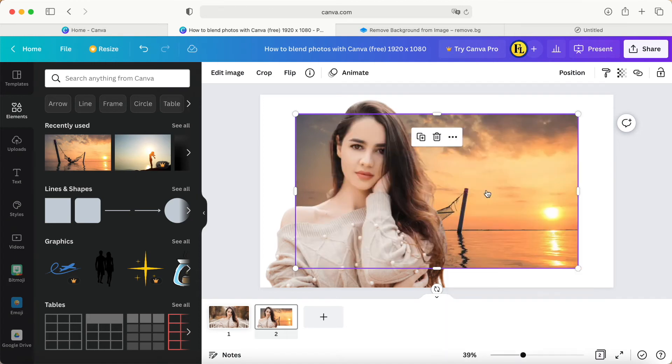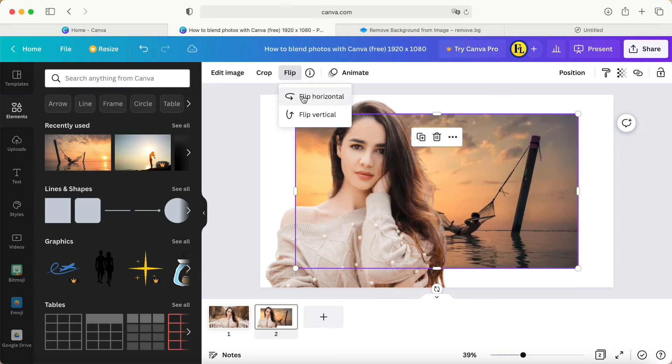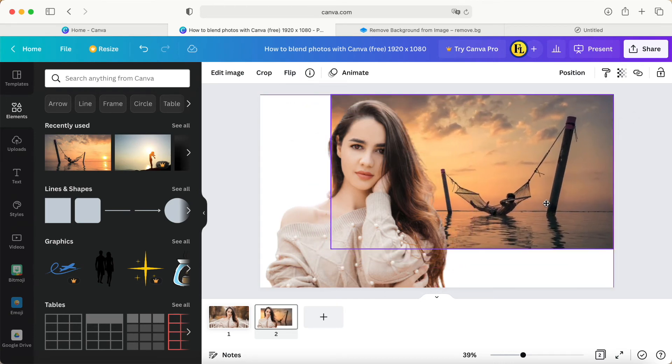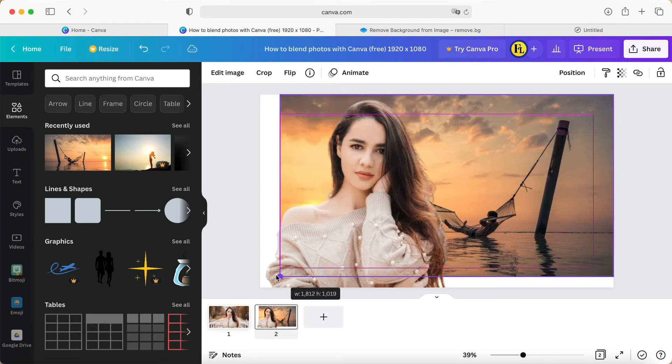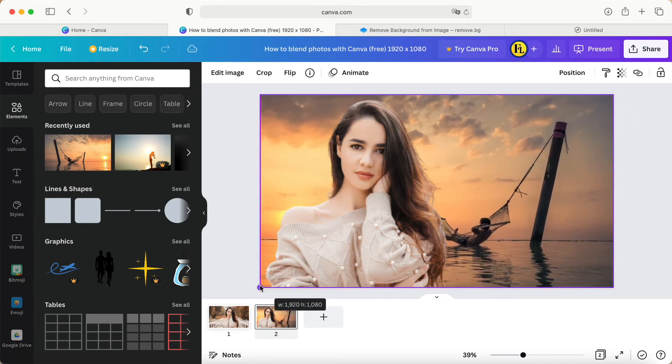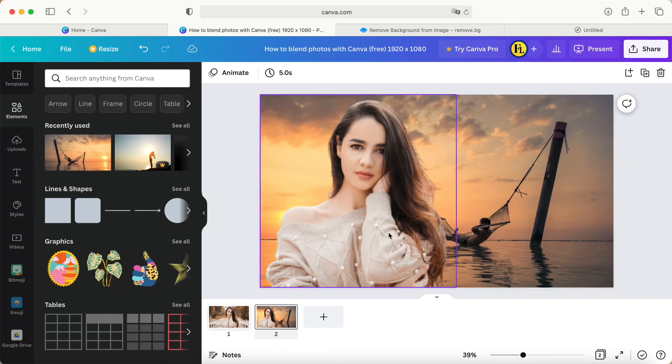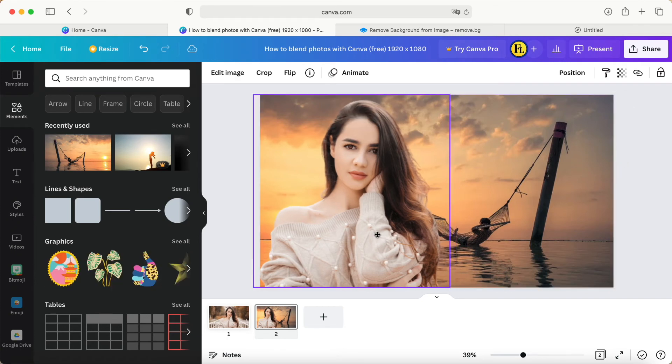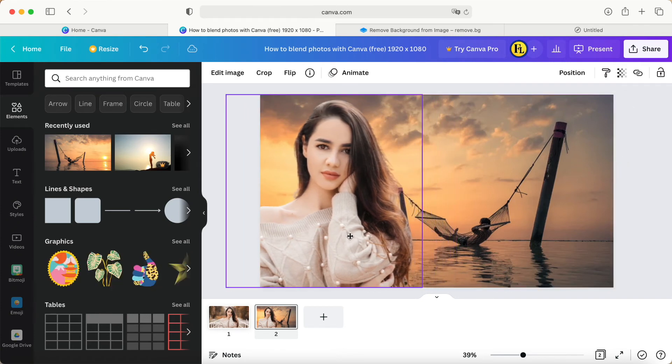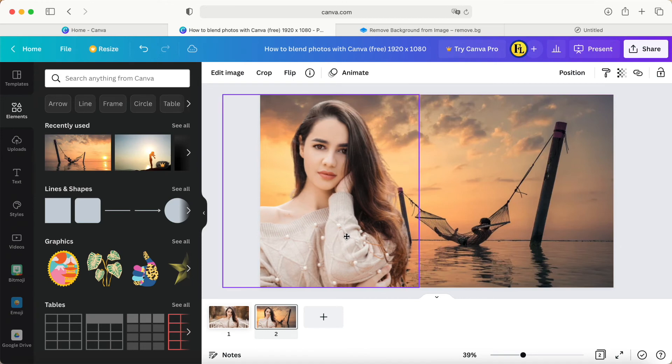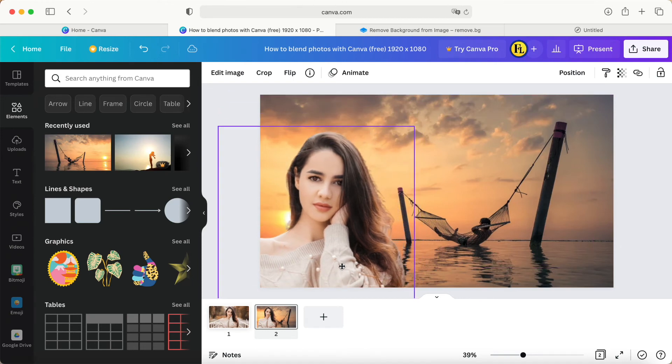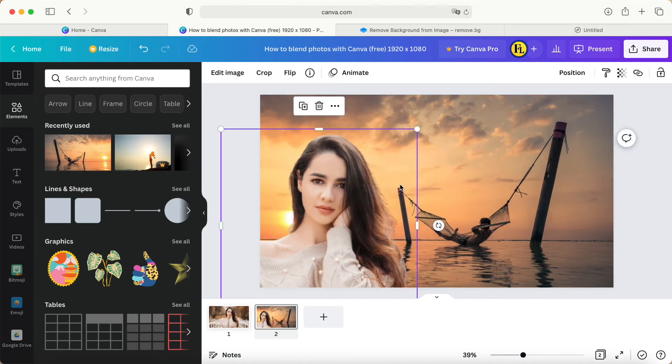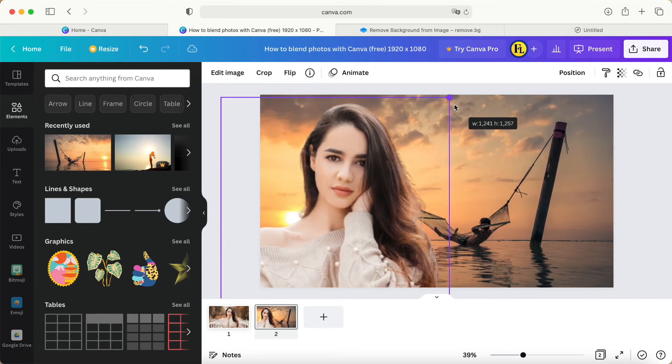At the same time, we also can flip the image as we want, just matching the size like this. Then this one, we maybe can adjust a little bit here, or maybe we lower it down. Then we make this picture more bigger.